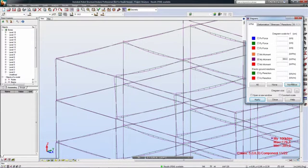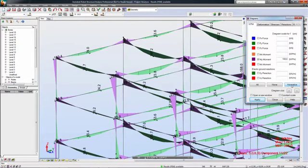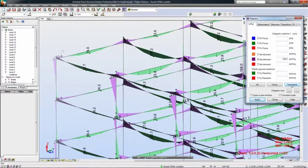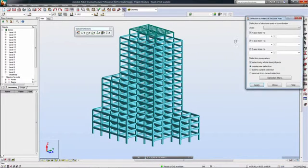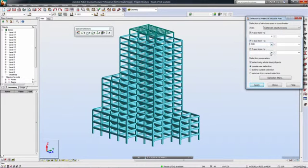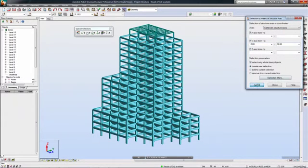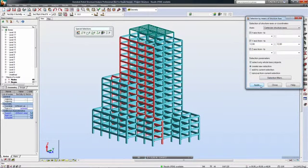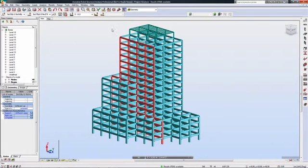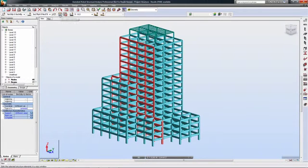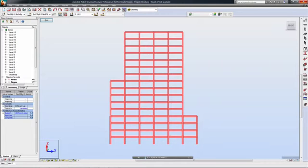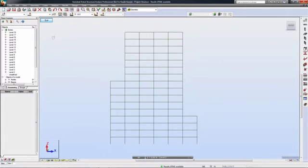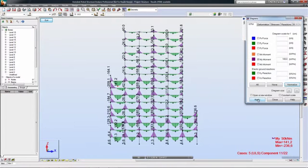Engineers can also use Robot Structural Analysis Professional to select a specific method to display the diagrams on the structure. During the review of results, engineers can save the current view for project documentation and save it as an updated view upon printing.